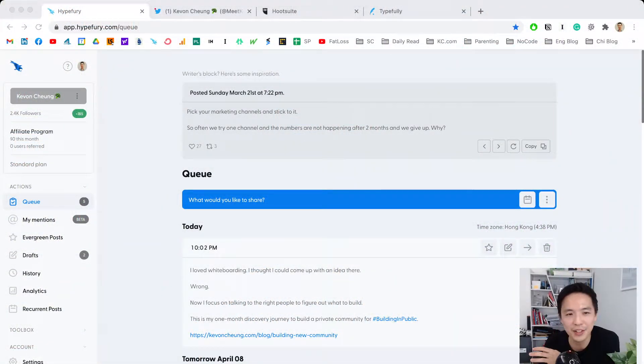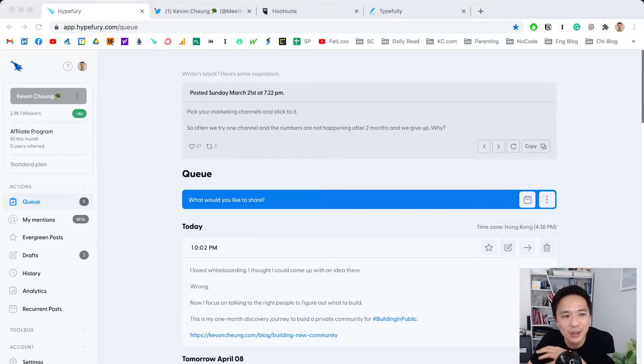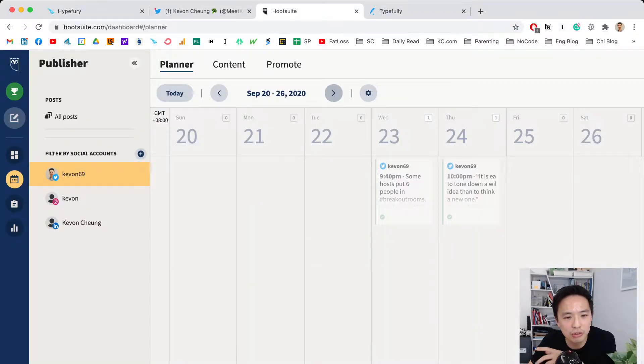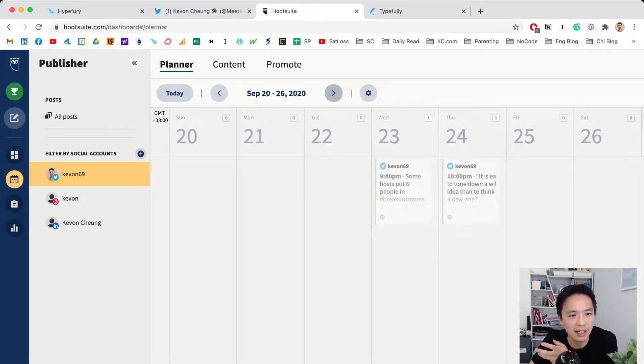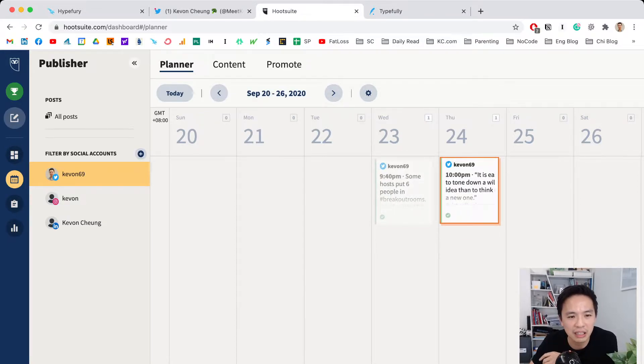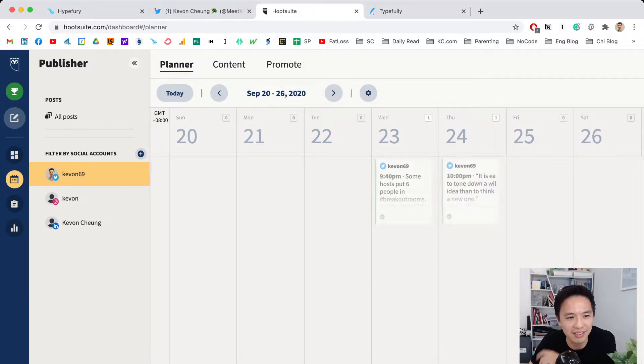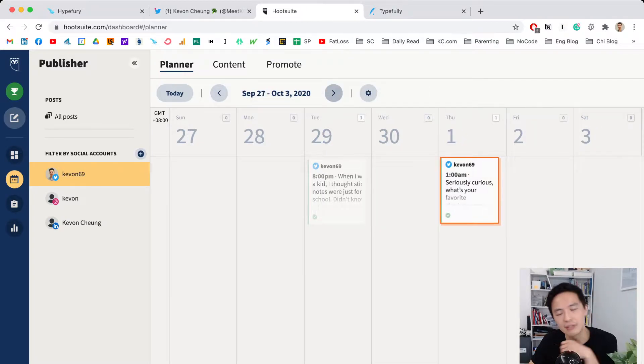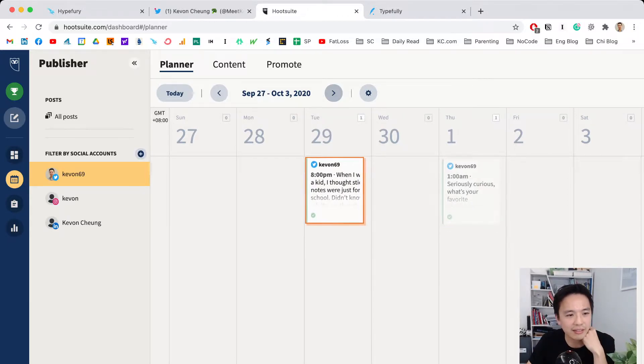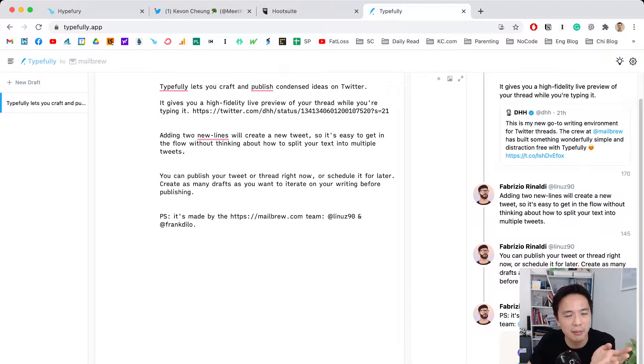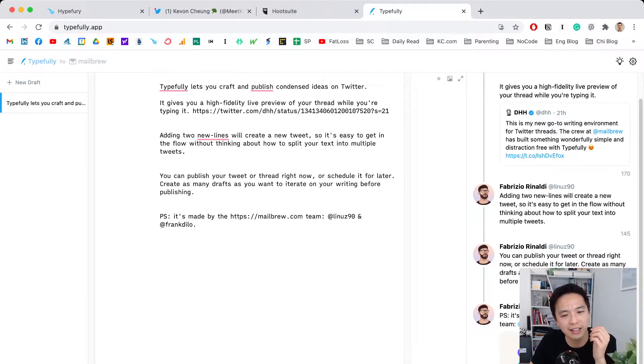This is my first time using OBS to record. I used many tools before deciding on Hypefury. I used Hootsuite—a pretty popular company—at the end of last year for tweeting. But it has limitations: you cannot do threads or anything complicated. Then I tried Typefully, but it's a very simple thread composition tool.